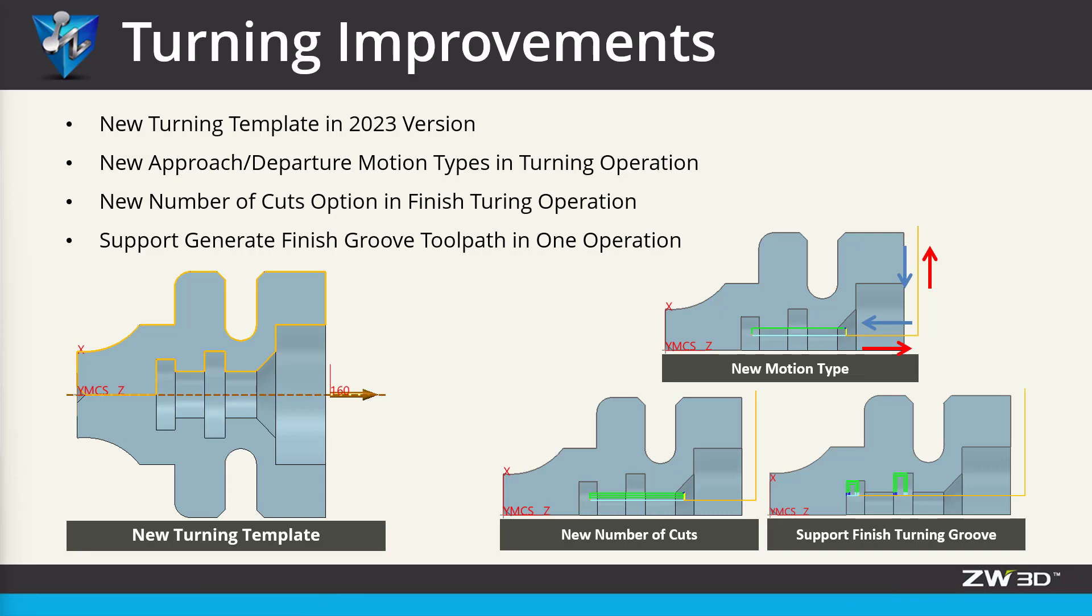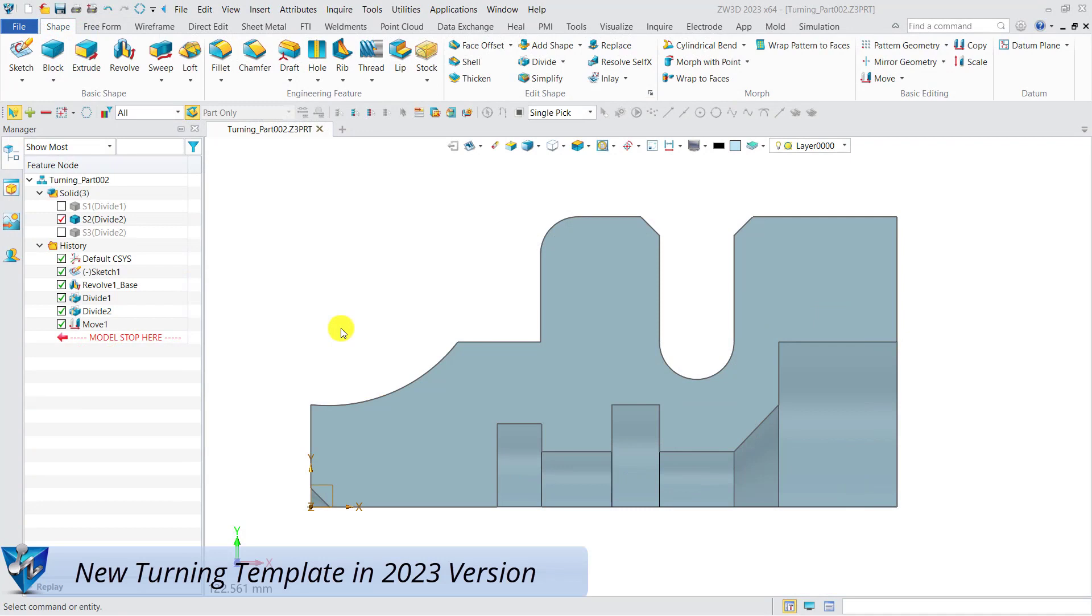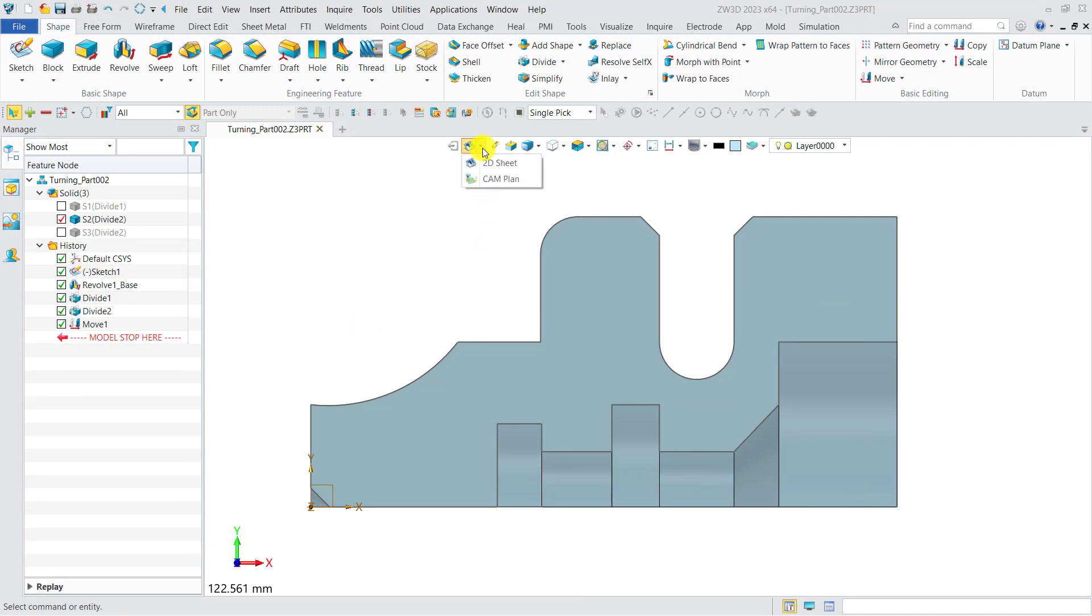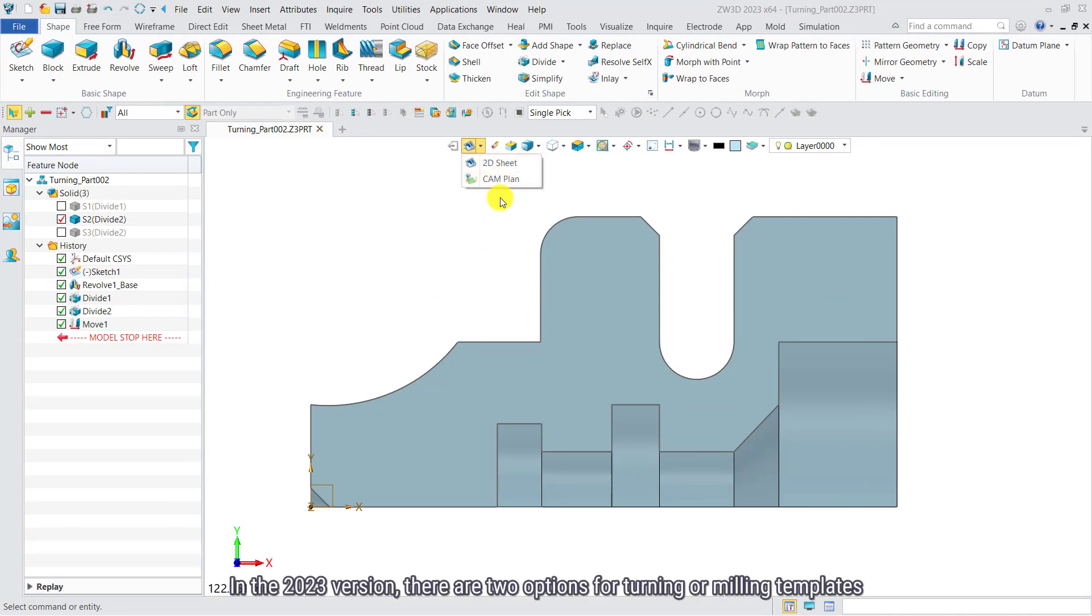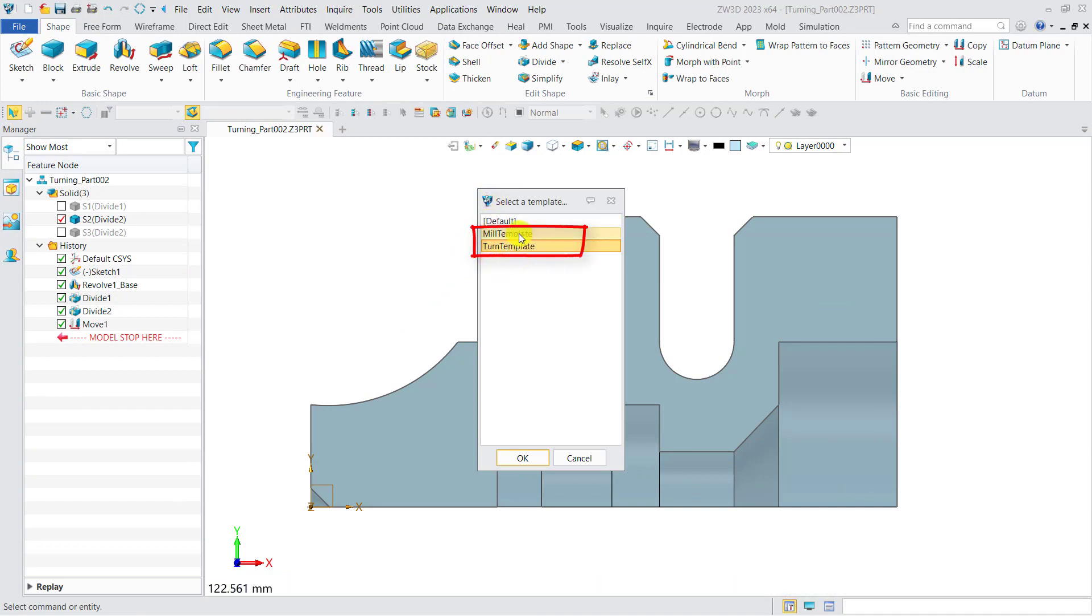New turning templates in 2023 version. In the 2023 version, there are two options for turning and milling templates.